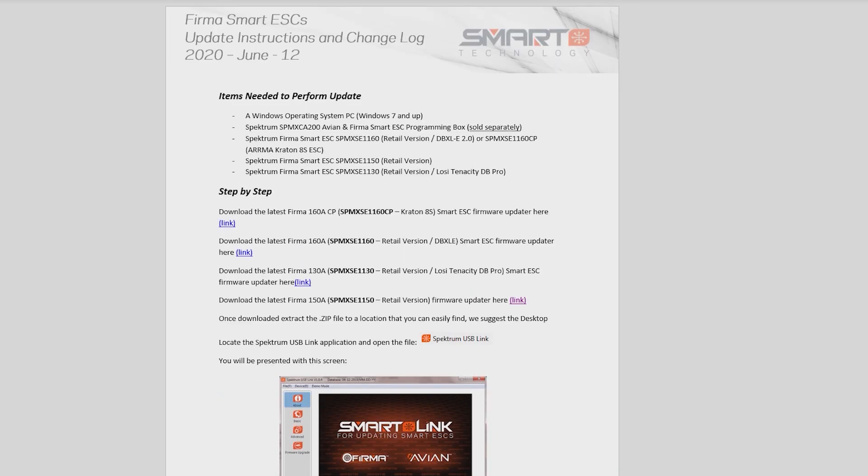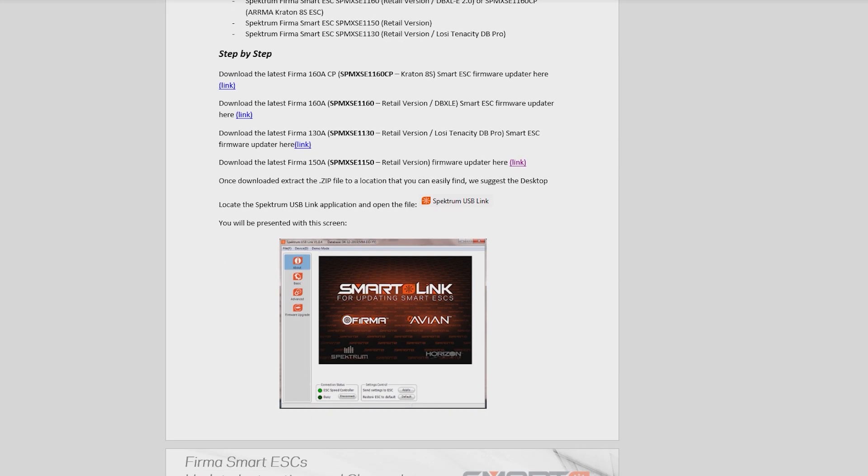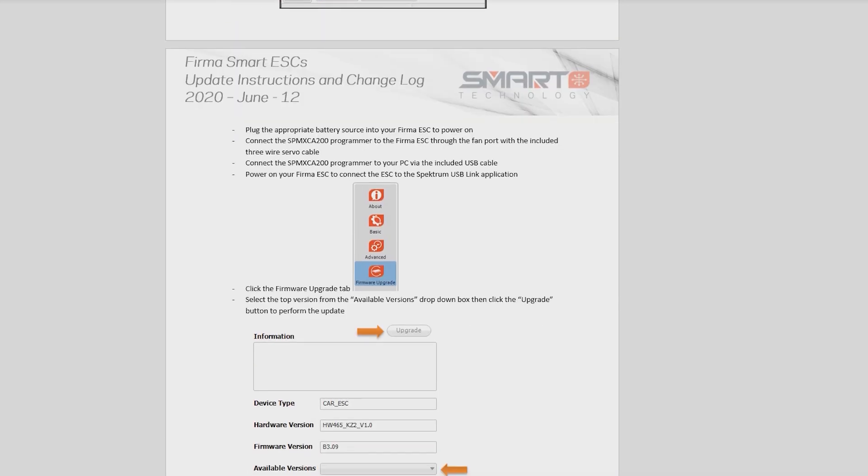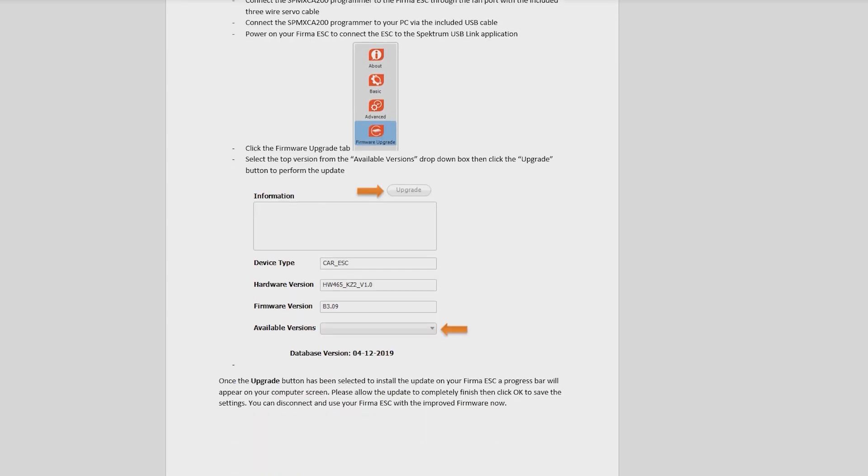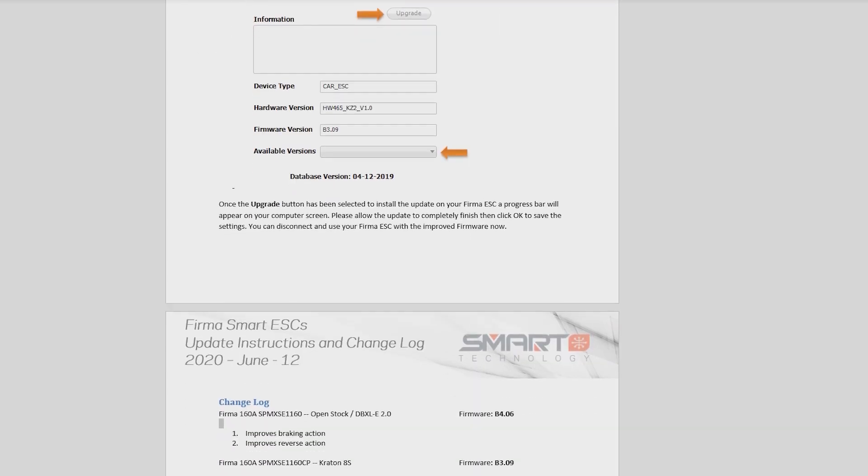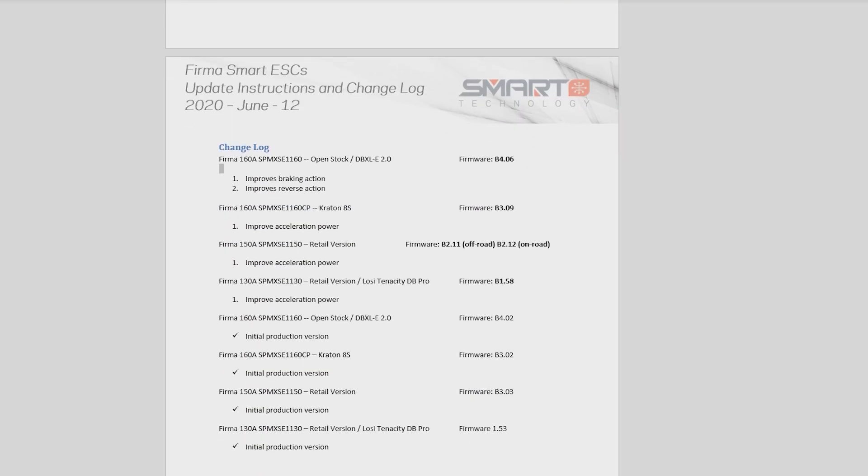This is going to download a Word document which is going to have links and things like that in it. We go over what you need, what I've just told you guys all about. Then you can look down at the change log. We're looking at the Firma 150 here and we see that there are two different firmwares that improve the acceleration power. I'm going to go ahead and use the B 2.11 for an off-road vehicle.